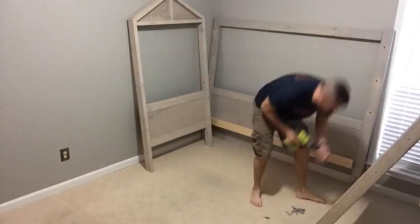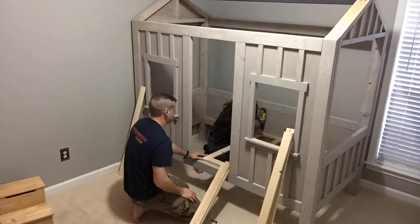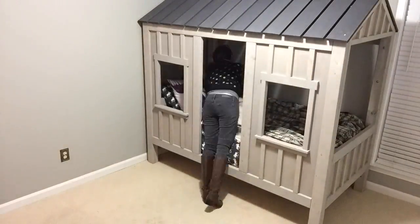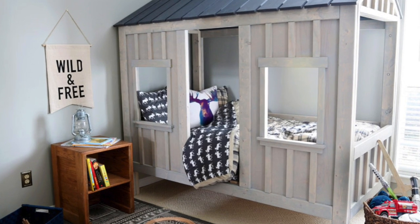Thanks so much for watching. We can't wait to see your versions of this DIY cabin bed. Be safe, have fun, and go make some sawdust!